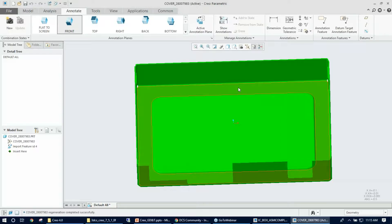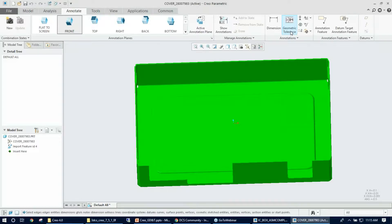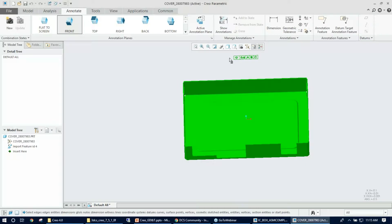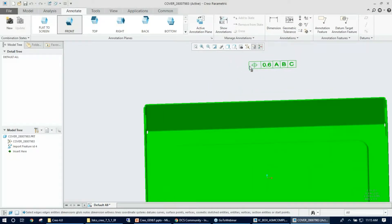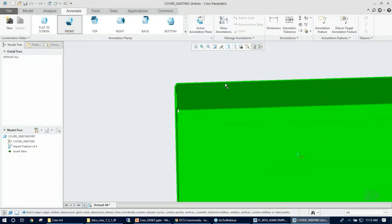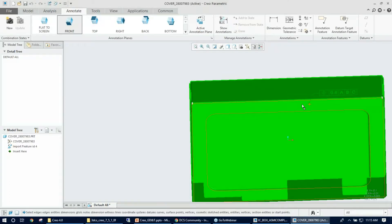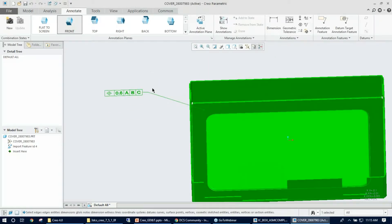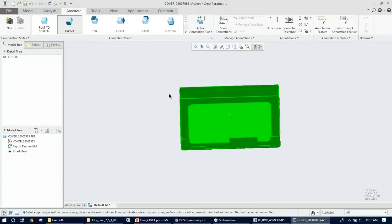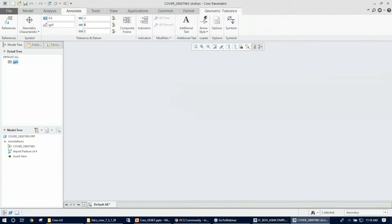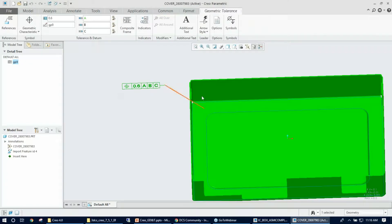Before creating the datum, I need to add a flatness on the surface. Using the geometric tolerance option under Annotations, clicking that brings up the GD&T frame in the graphics. First, place the GD&T frame by clicking the surface to link the leader line, then do a middle mouse click in the graphics to place it.